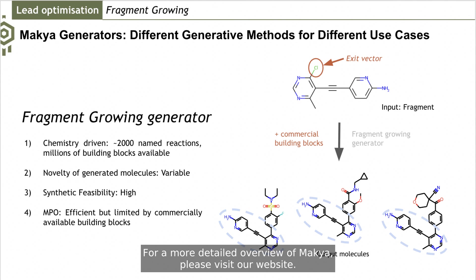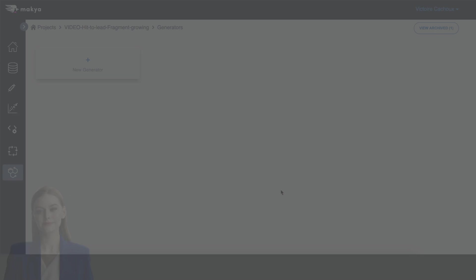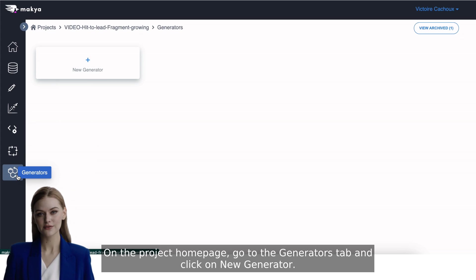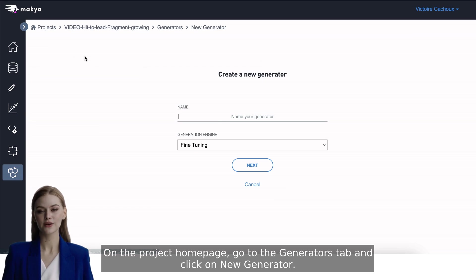For a more detailed overview of Makya, please visit our website. On the project home page, go to the Generators tab and click on New Generator.